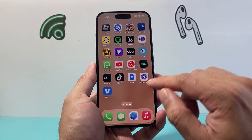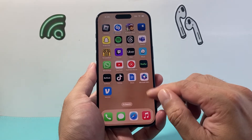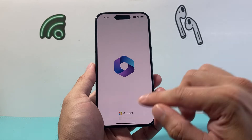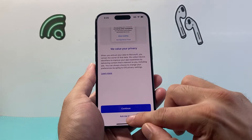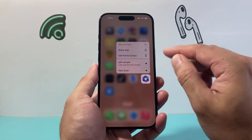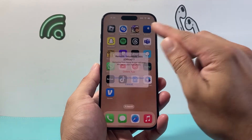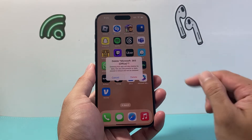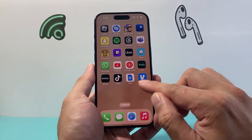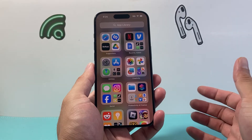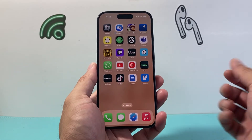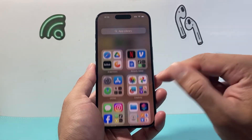You can also delete from the home screen — press and hold an app there as well. The key is not to just tap it; press and hold, otherwise it will open the app. Then select Remove App, then Delete App, and it will be gone from both your home screen and the app library.